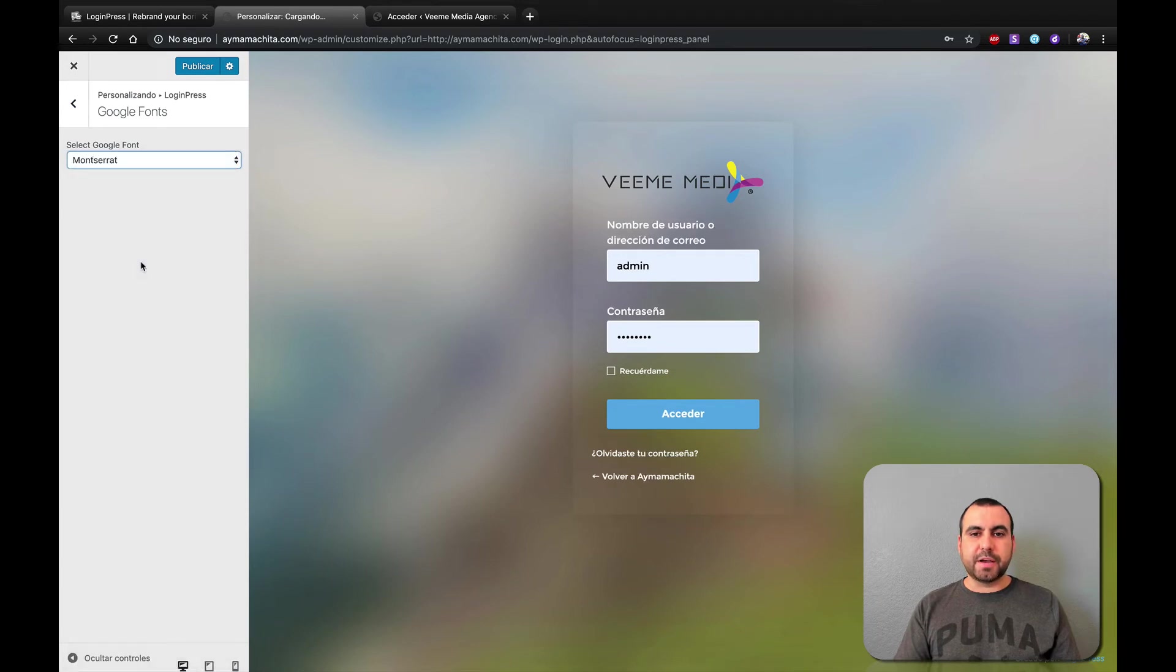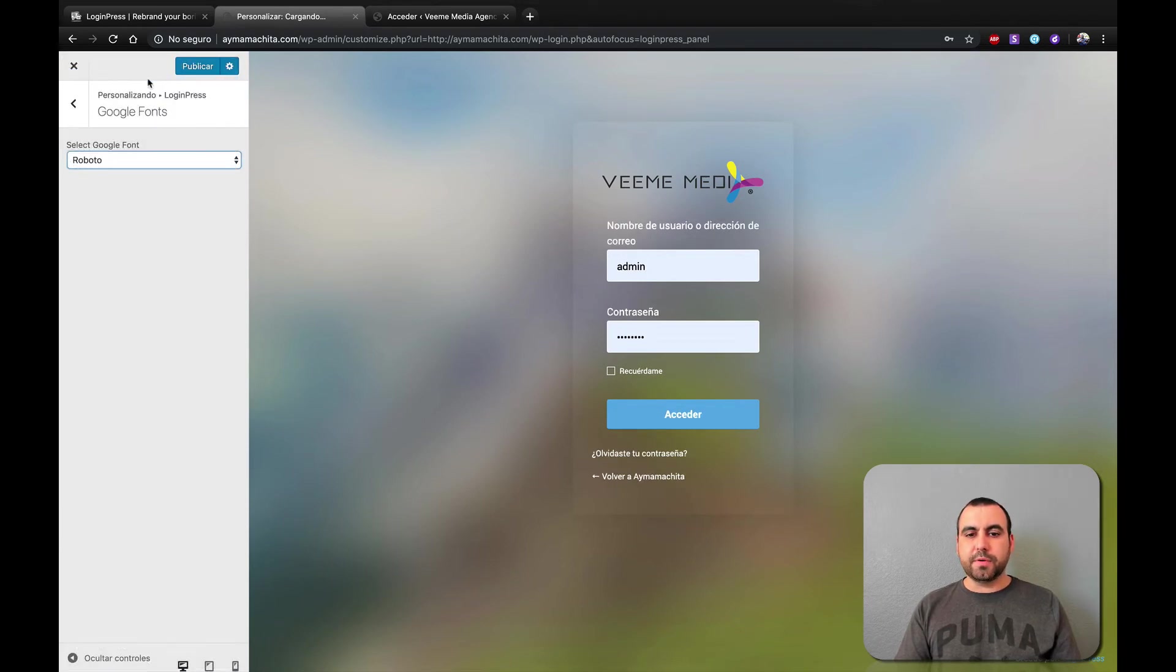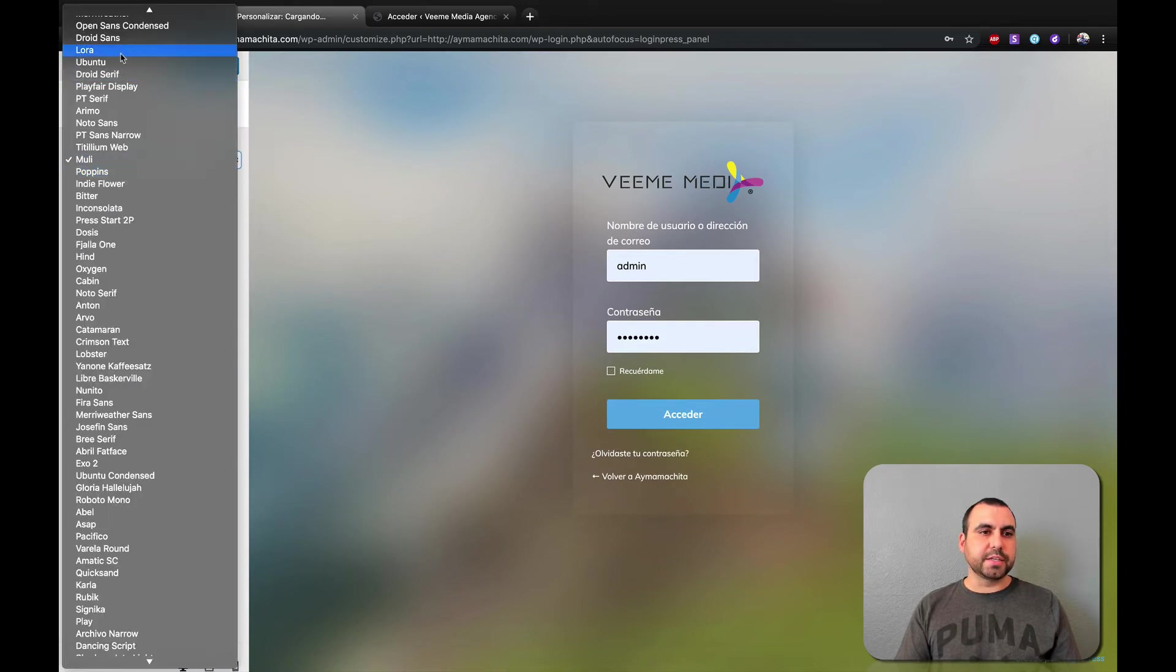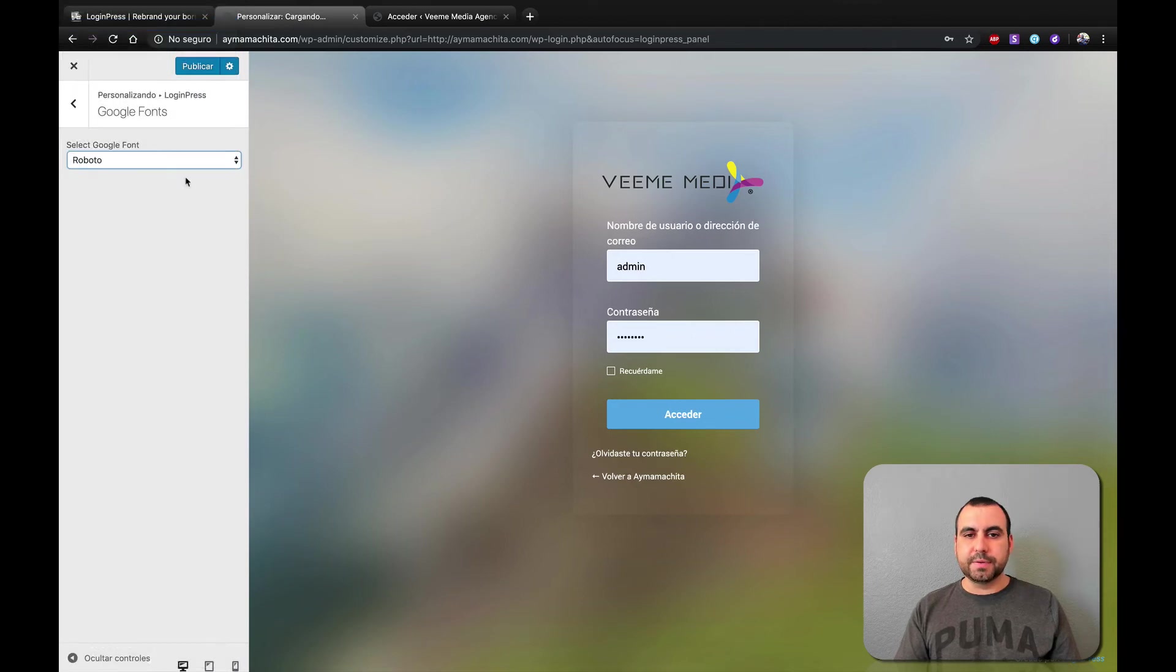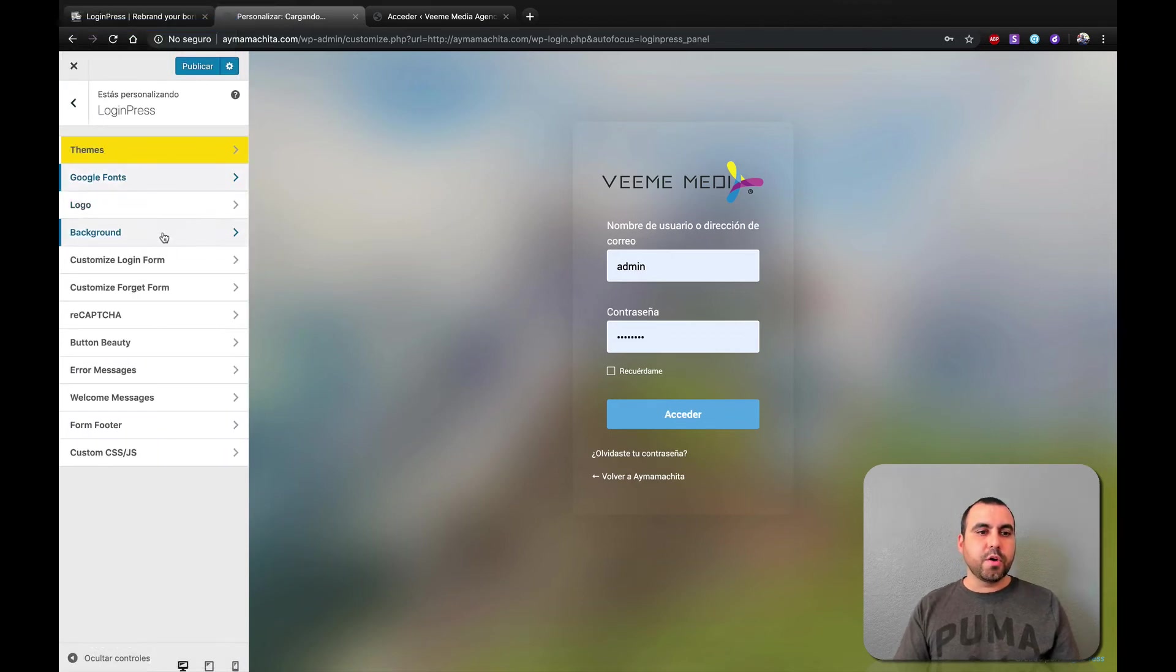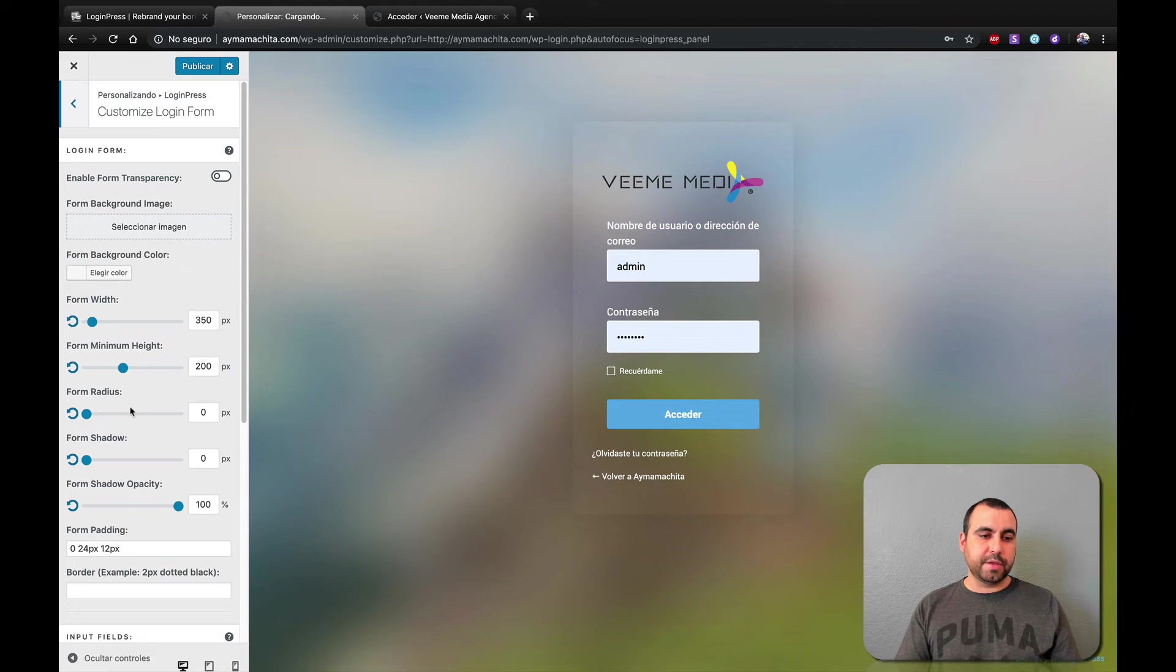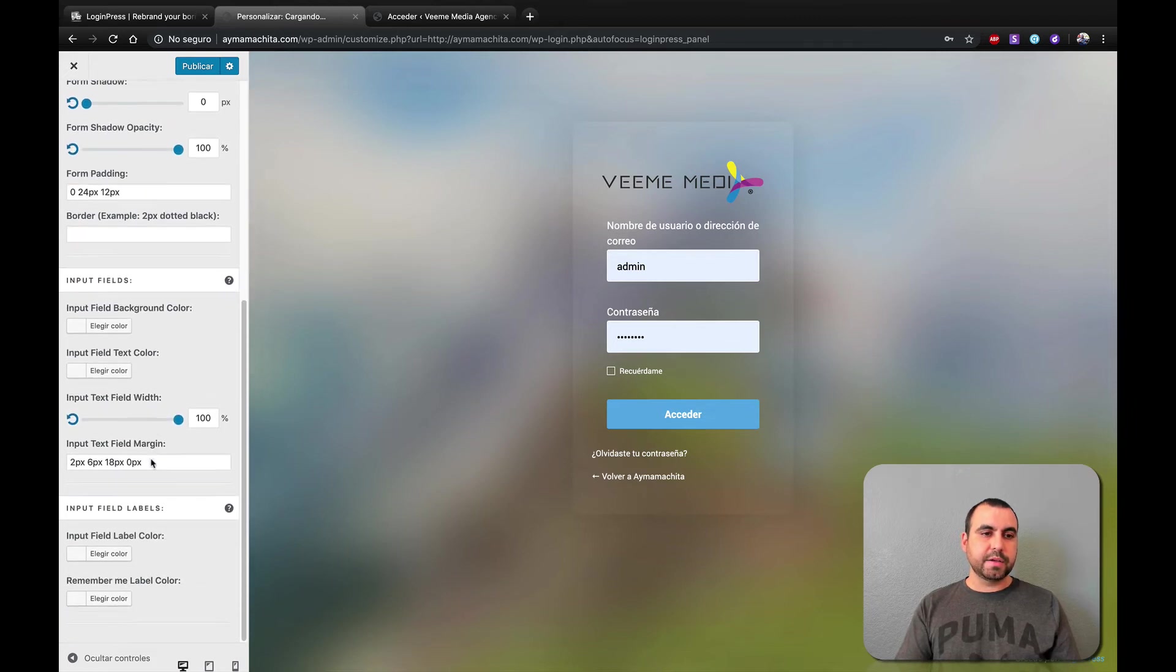Google fonts. We can change that right here. See how that changed? Roboto. If you don't like the original font. So just checking this out. Okay, let's just keep the Roboto one. Okay, it's just Google fonts. We can change the background. You saw that already.